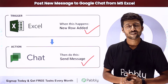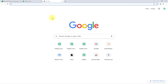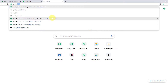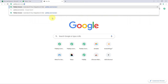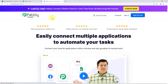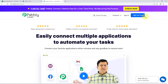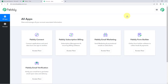To set up this automation, go to your browser and search for pabbly.com/connect. After reaching the landing page of Pabbly Connect, click on 'Sign Up Free' to create your free account in just two minutes, or if you already have an account, just click on 'Sign In.' After signing in you will reach the all-apps page of Pabbly — click on 'Access Now' below Pabbly Connect.